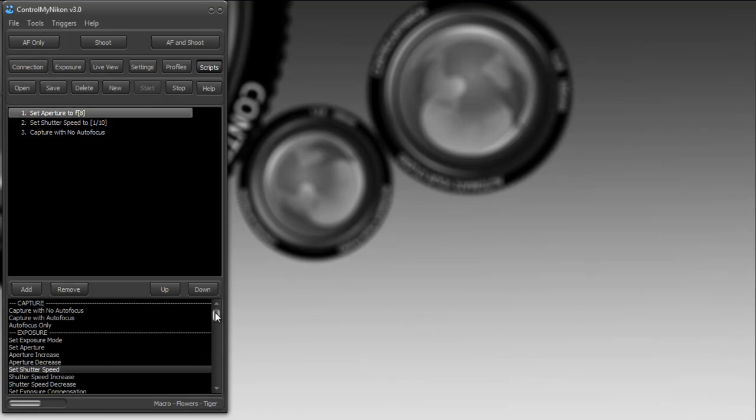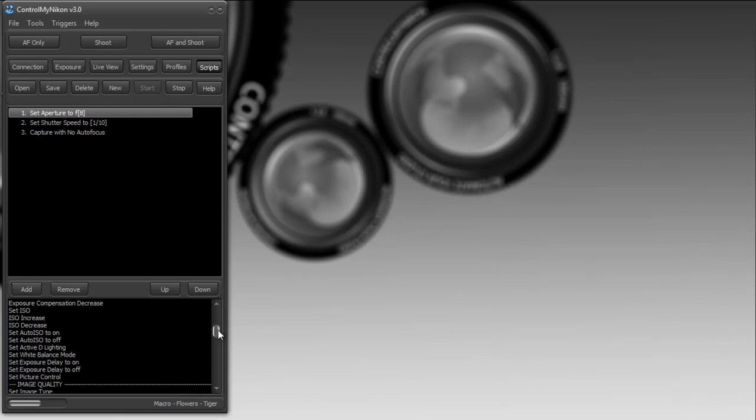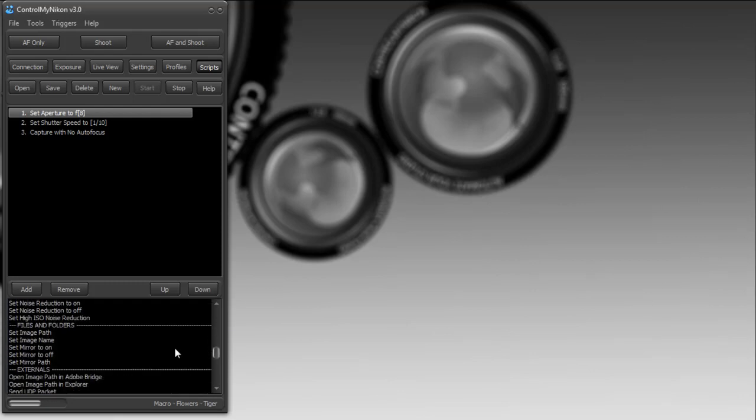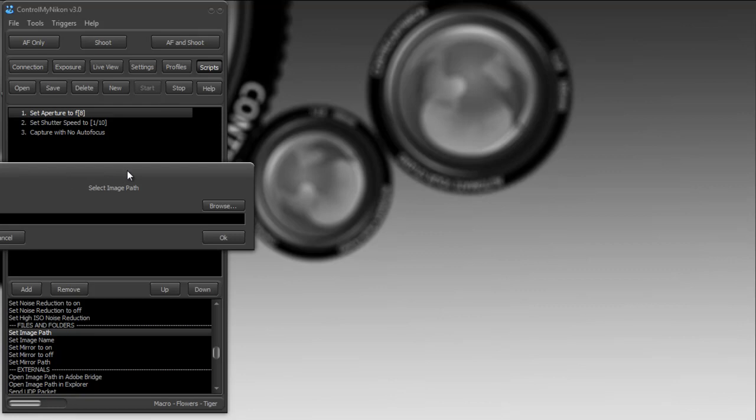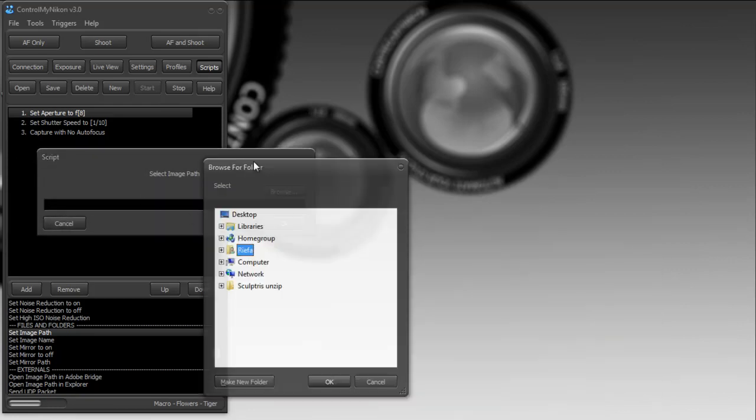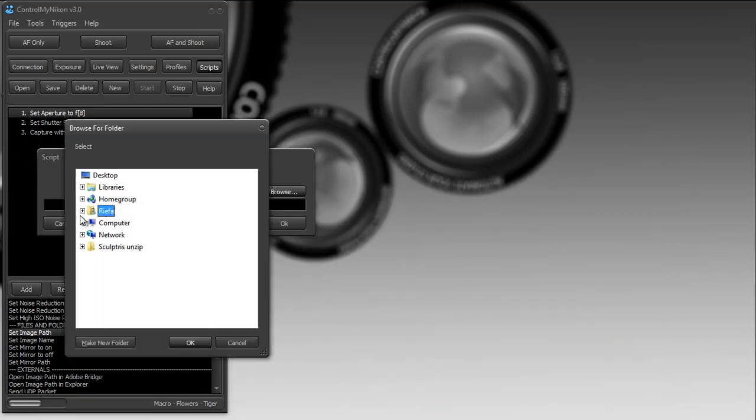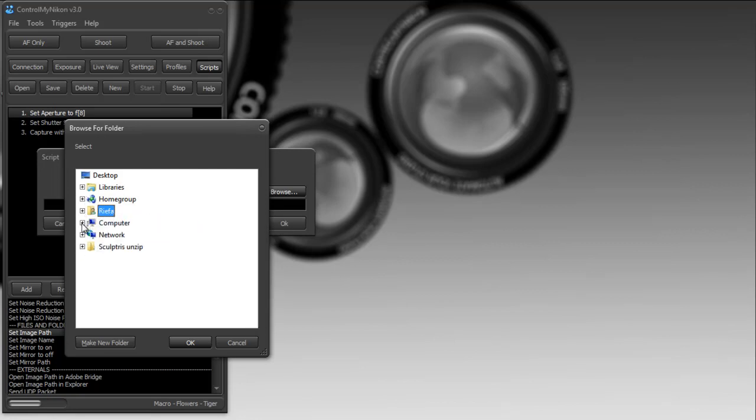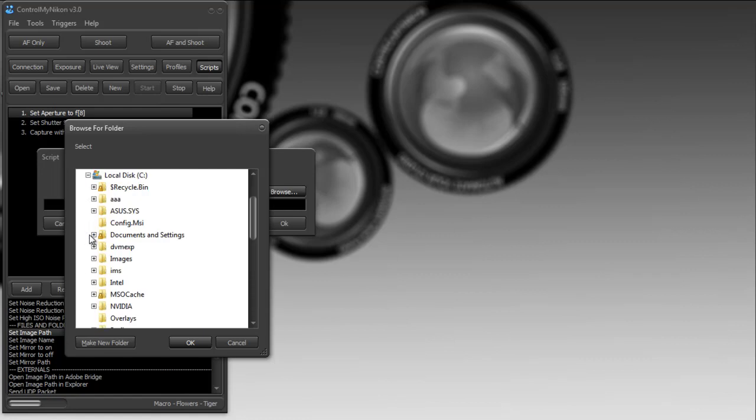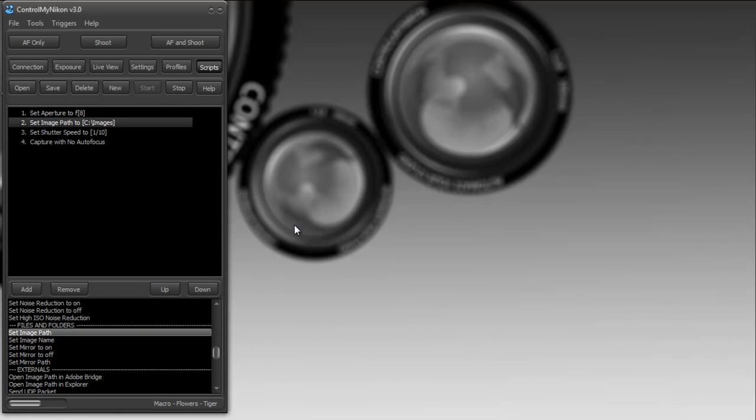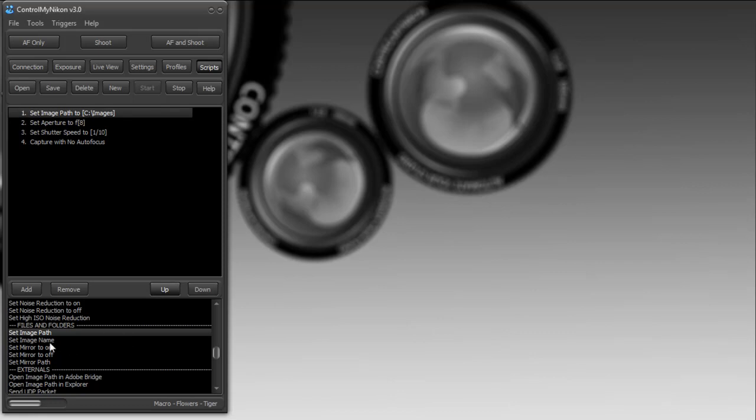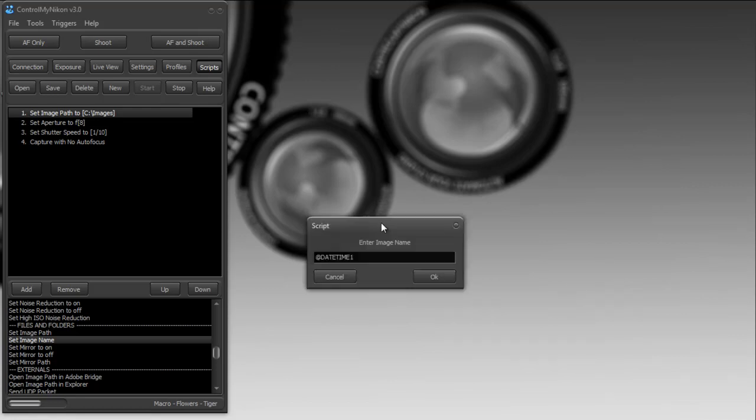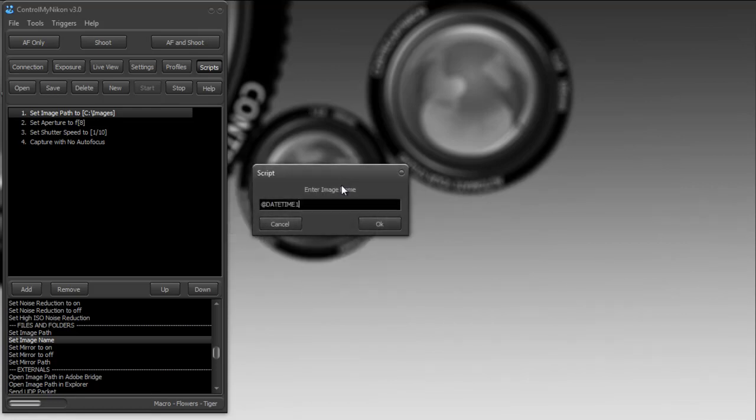I'd also like to be able to store this image in a certain location, so I'm going to scroll down my list and set my image path. I'm going to tell it just to save to my C drive images, and I'm going to make that my very first command. I'm going to set the image name and use a token. There is a video that describes how to use the various tokens called Using Files and Folders. I'll use @datetime1, which will give a date-time stamp as a file name.